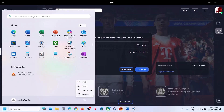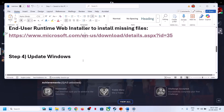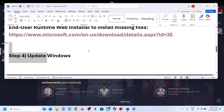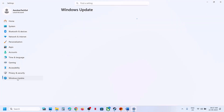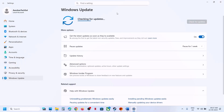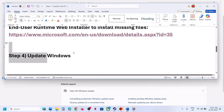The next step is to update Windows to the latest version. Open Windows Settings and go to Windows Update — this is important. Click 'Check for Updates.' Once all updates are installed, restart your computer and then check whether the issue is resolved.